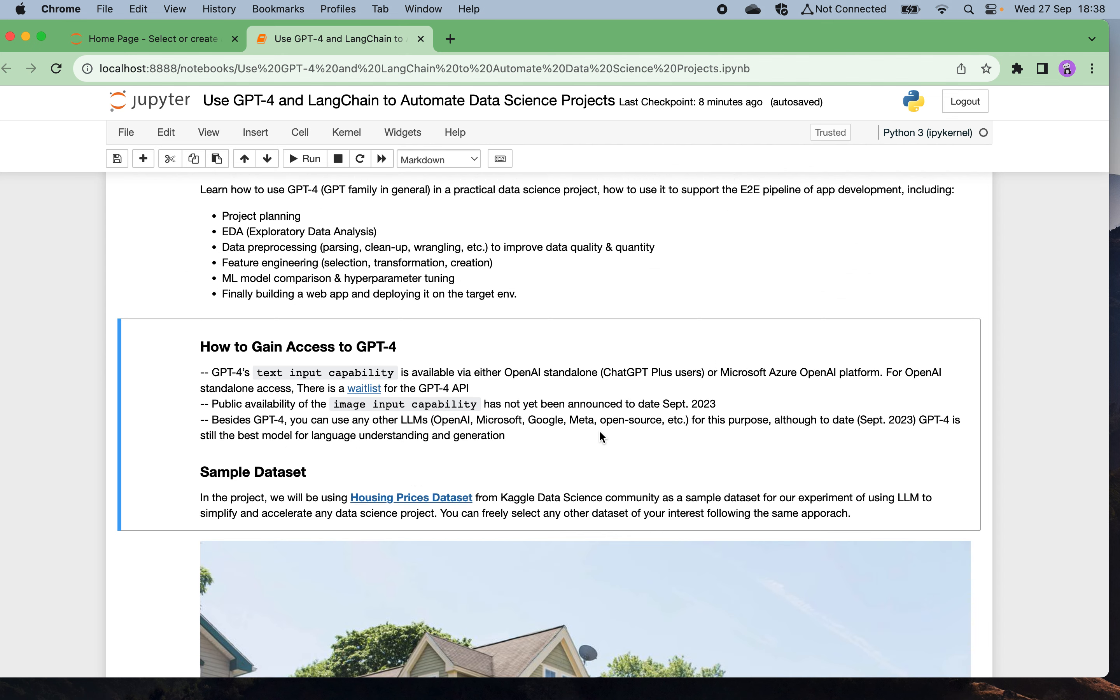How can you gain access to GPT-4? As we know, GPT-4 has two capabilities: either take text or image as input to generate the response. The text input capability is already available via OpenAI standalone or on the new Microsoft Azure OpenAI platform. For OpenAI standalone access, there's a waiting list for the GPT-4 API. You can also use the Azure OpenAI platform. Public availability of the image input capabilities has not yet been launched as of September 2023.